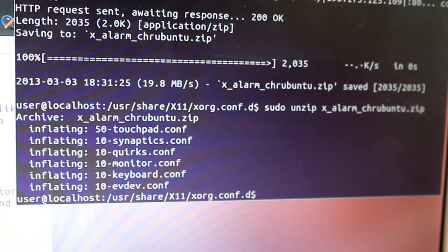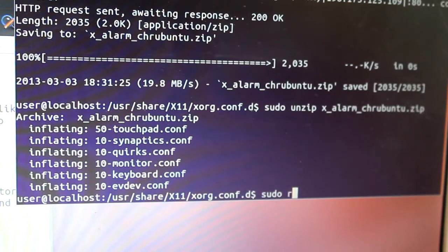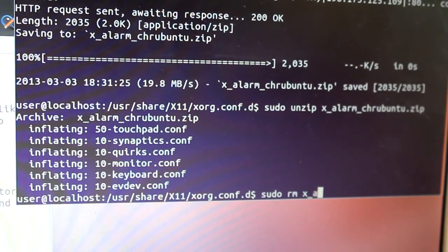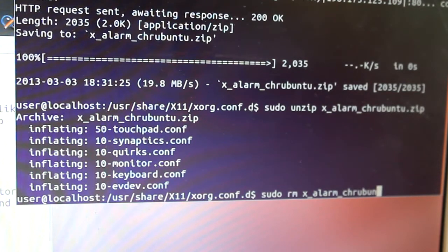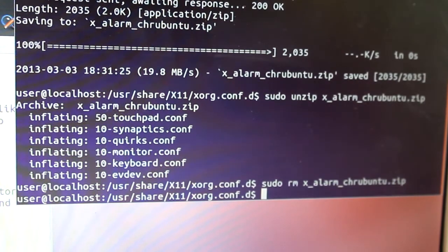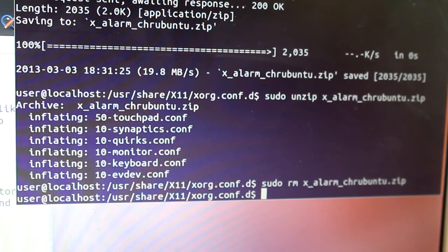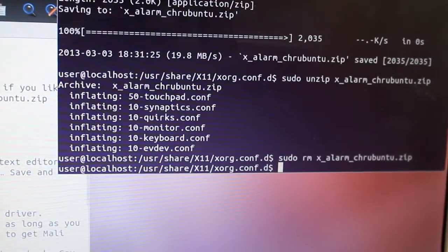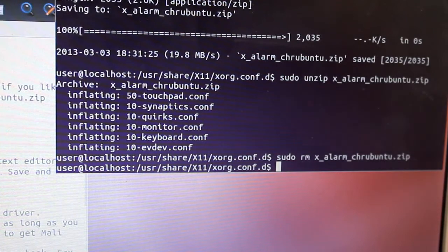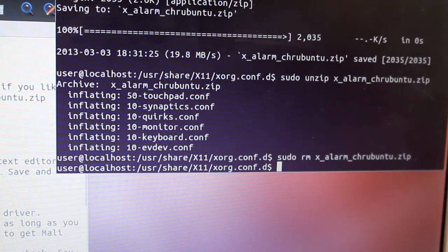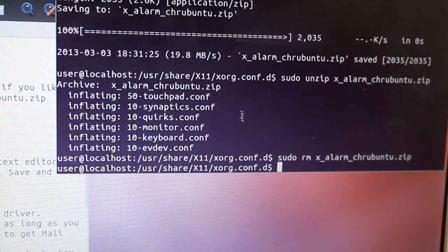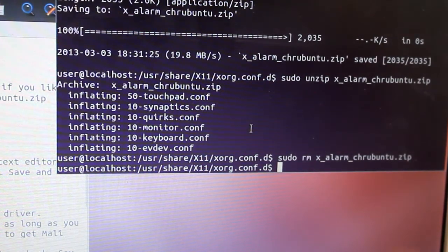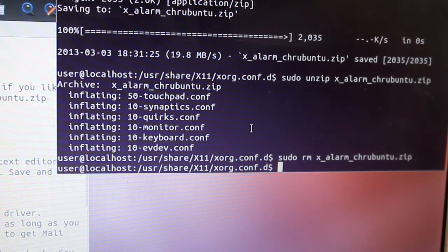Then the next thing is going to be sudo rm x_alarm_chrubuntu.zip and enter. Make sure that you don't reboot at all during any of these commands while they're running. We're going to be rebooting after, but we're not done yet.